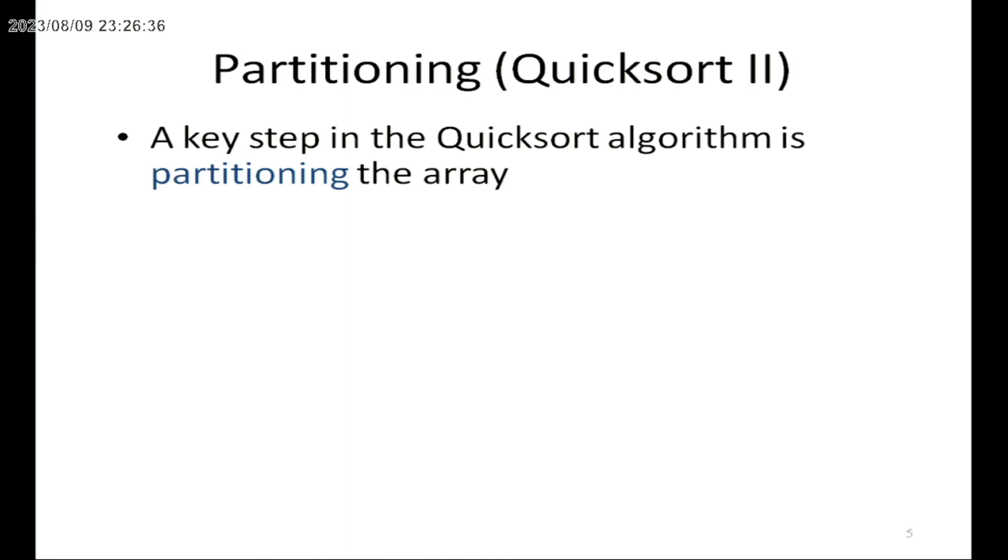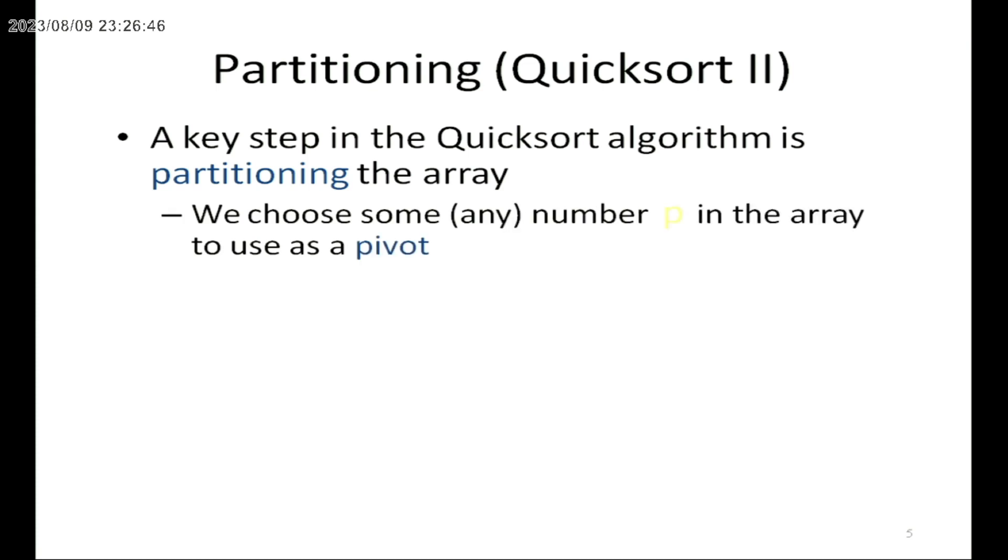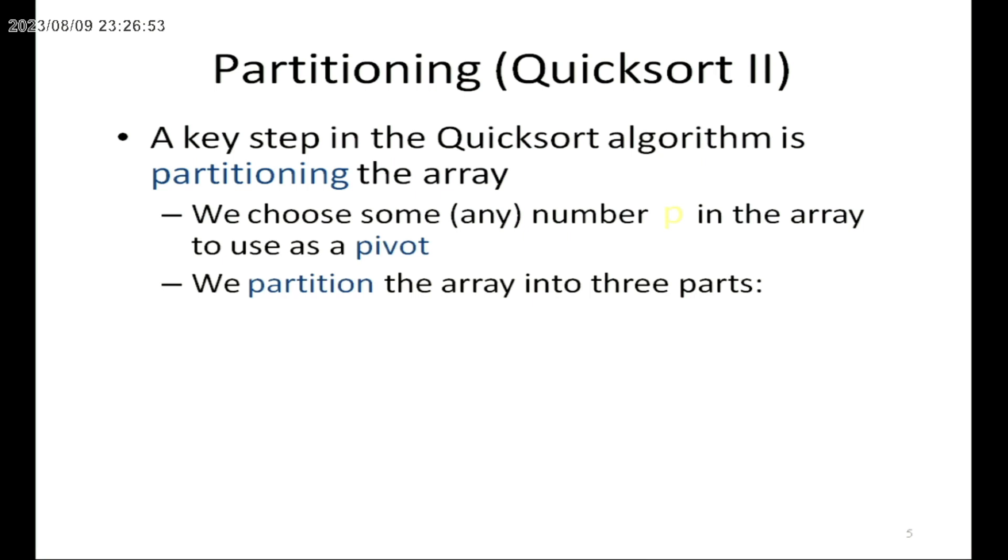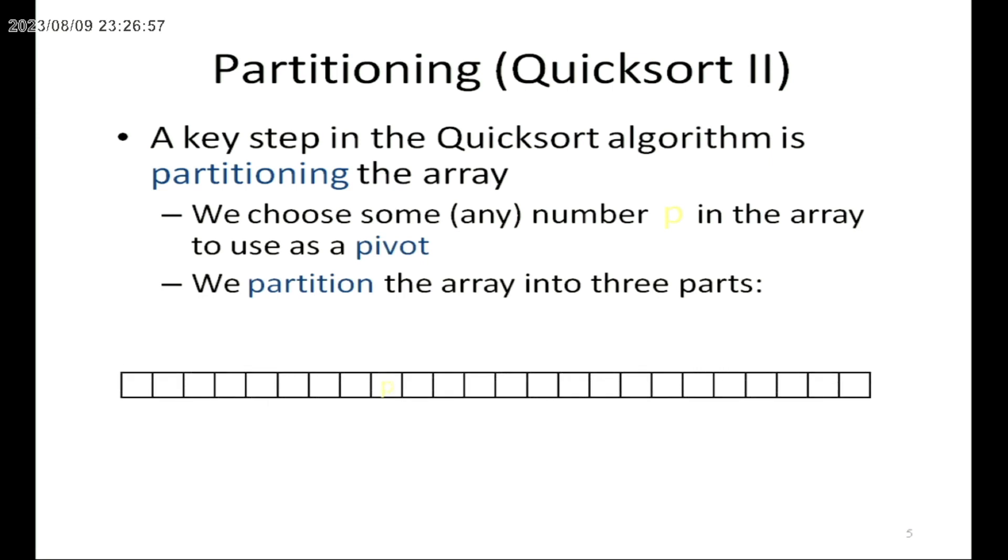The partitioning algorithm uses the Quicksort concept. It uses the array and chooses a pivot element. The partitioning algorithm uses the array to divide the list into two sublists.